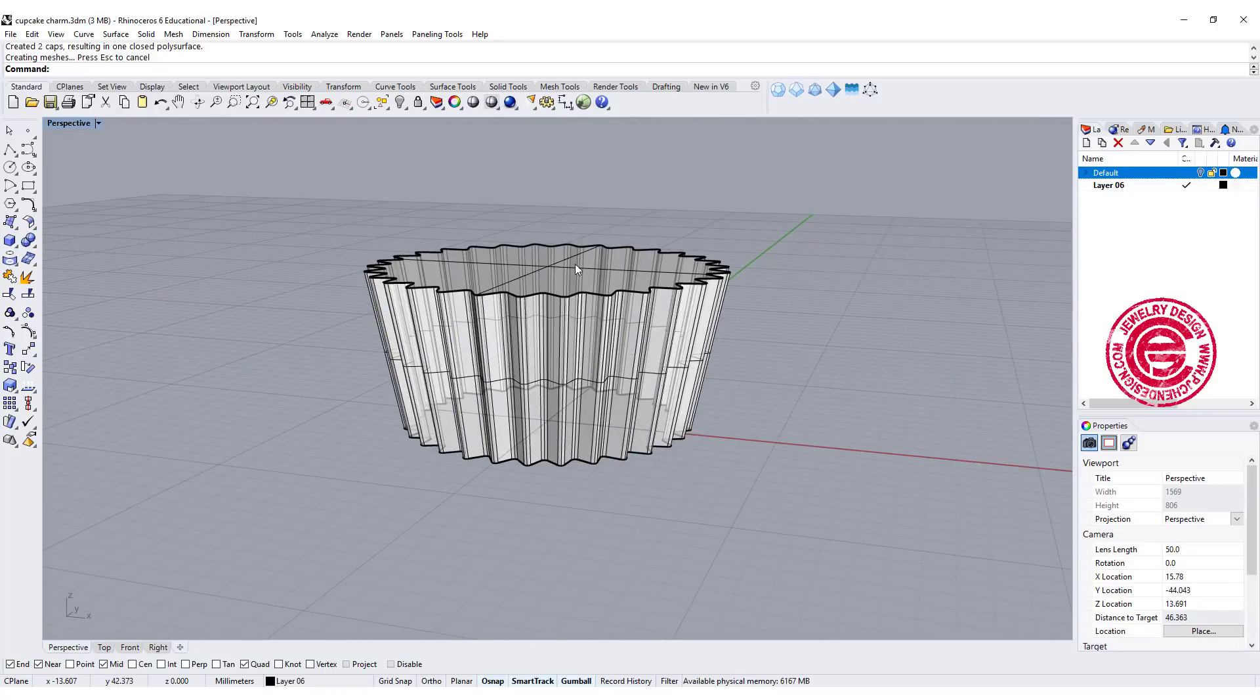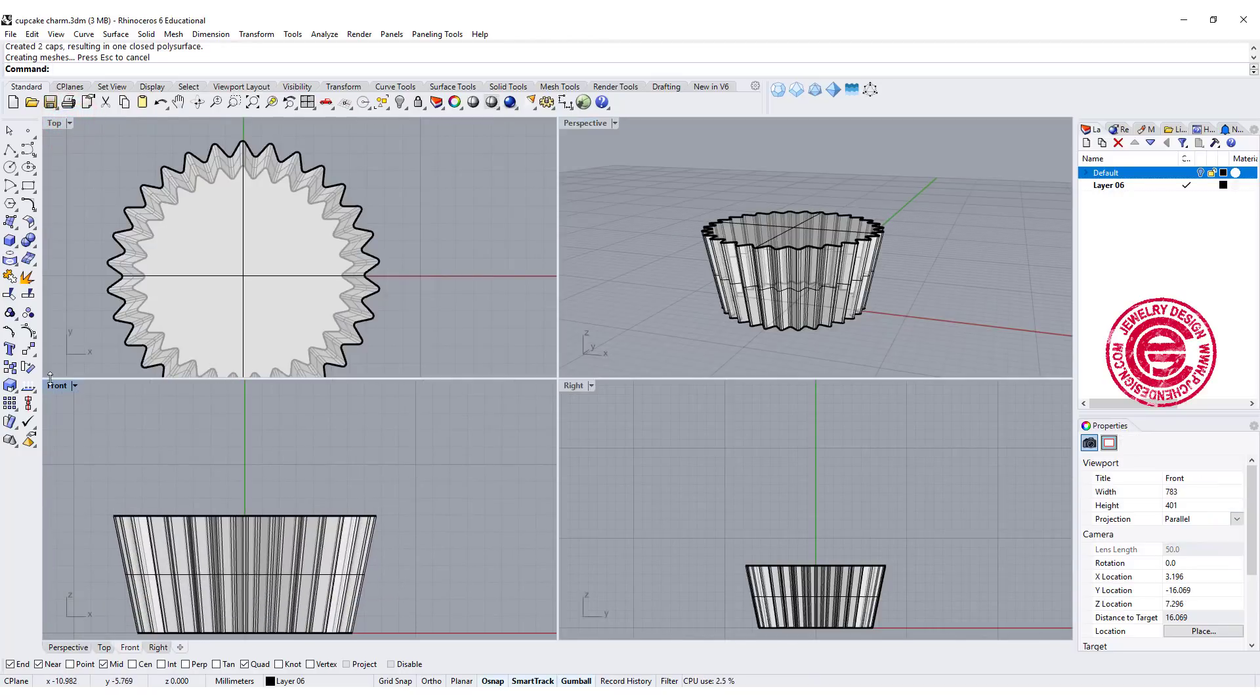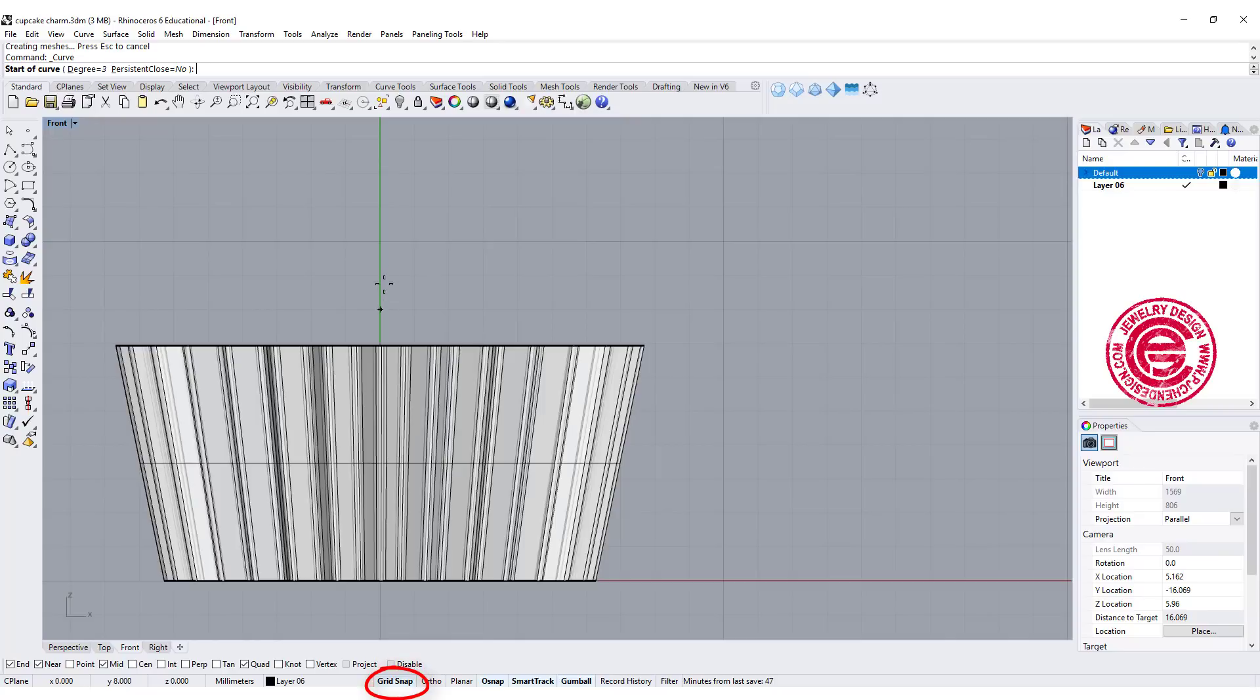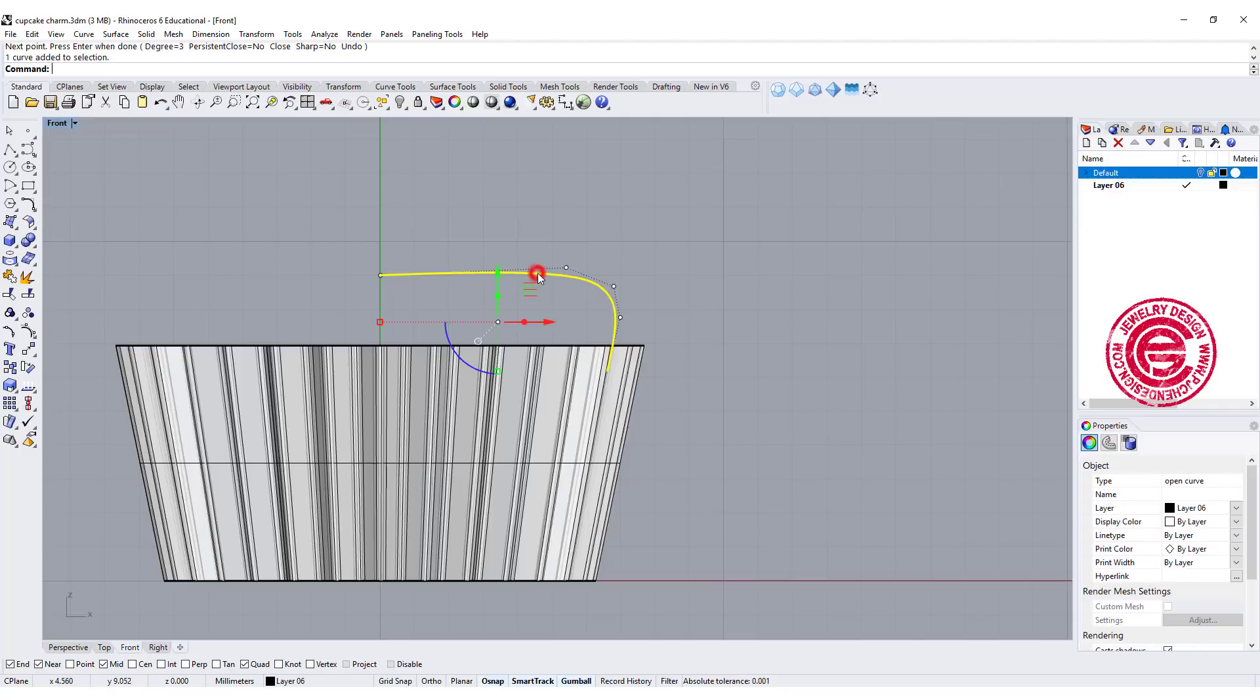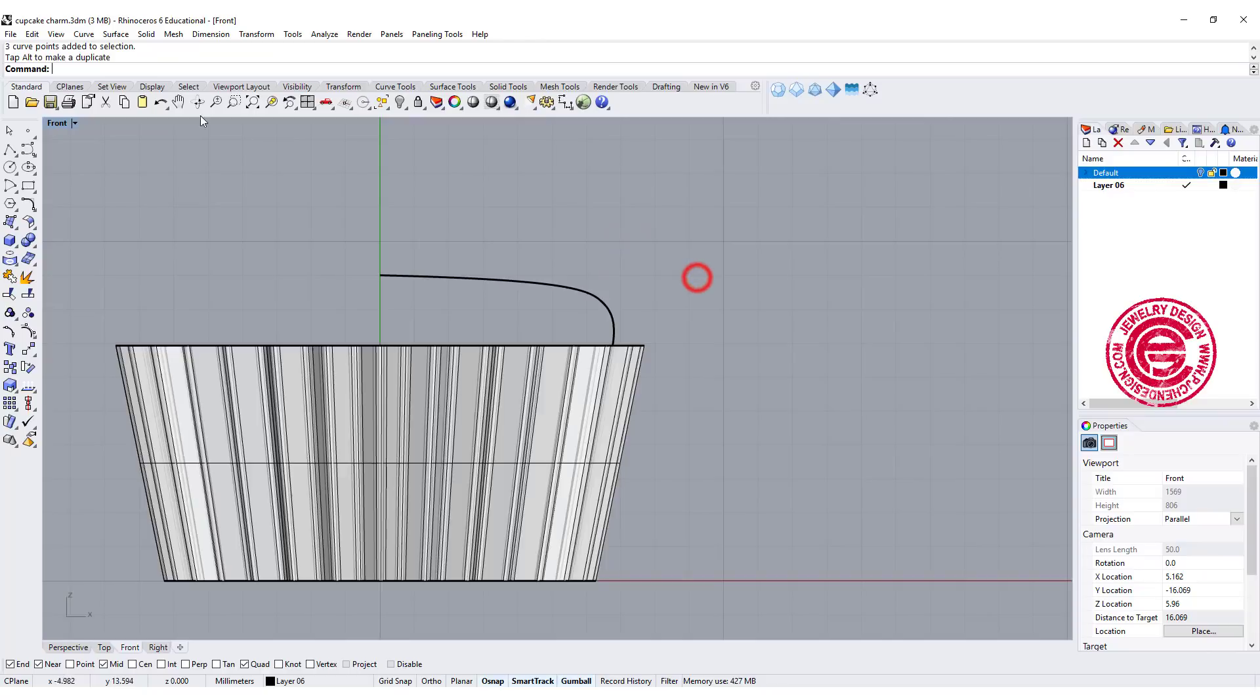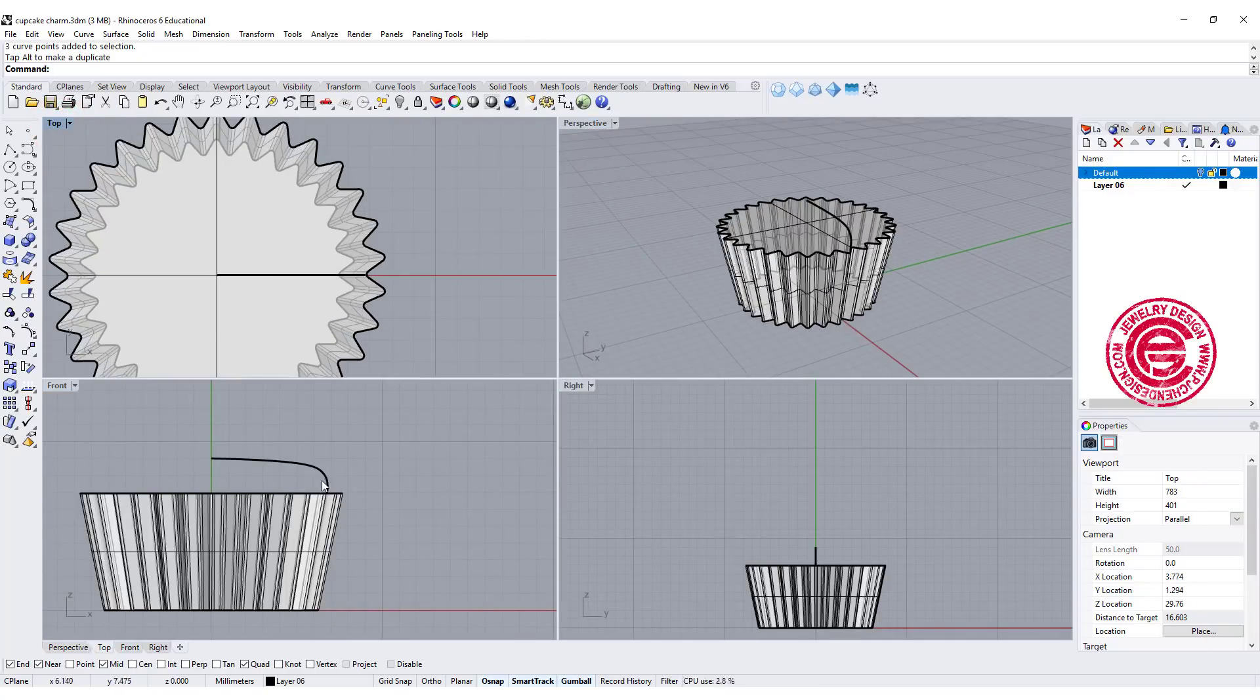The second part is the creamy part in the middle. I'm going to go to the front view and draw something from here. I'm going to turn on the grid snap so it will snap right in the middle, and turn it off. Let's go ahead and draw something like this and get it inside of the form. You can adjust this if it's too high or too low, and you can adjust your curve right here. Now we have this one.